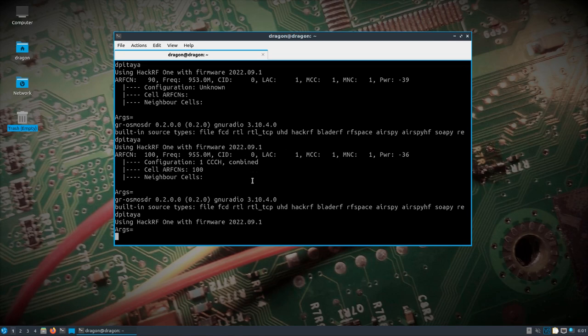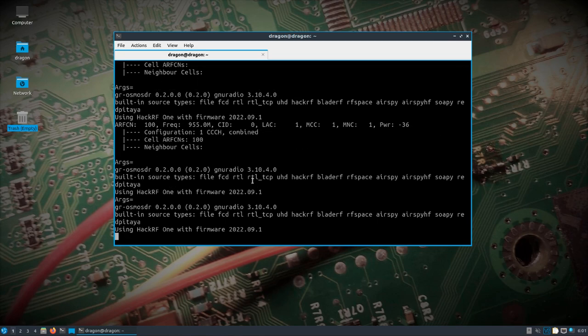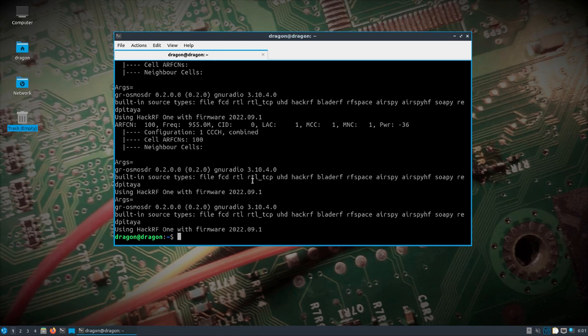In this case, we're going to run GRGSM Livemon, but we're going to send the information that we want to look at to another system on the network. So picture having some of these devices and then sending back to one central collector, and then looking through that for the information that you want.